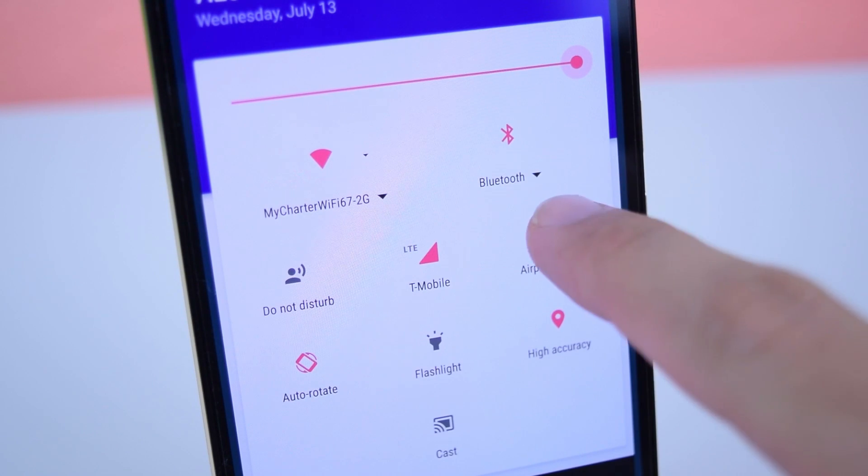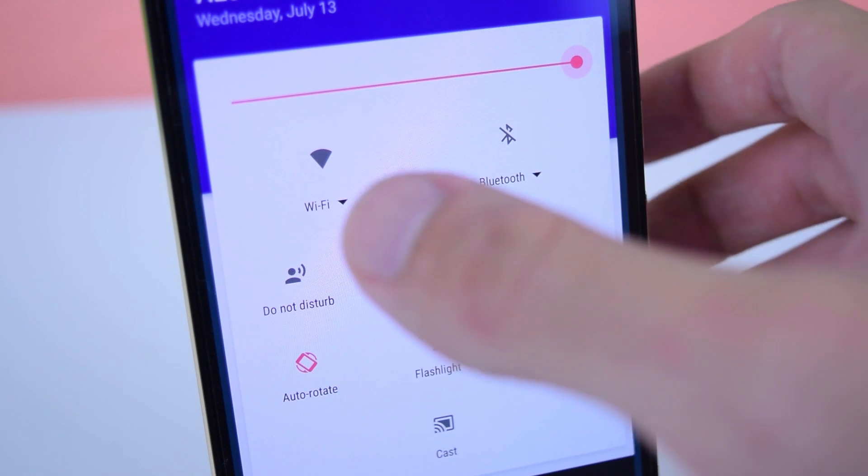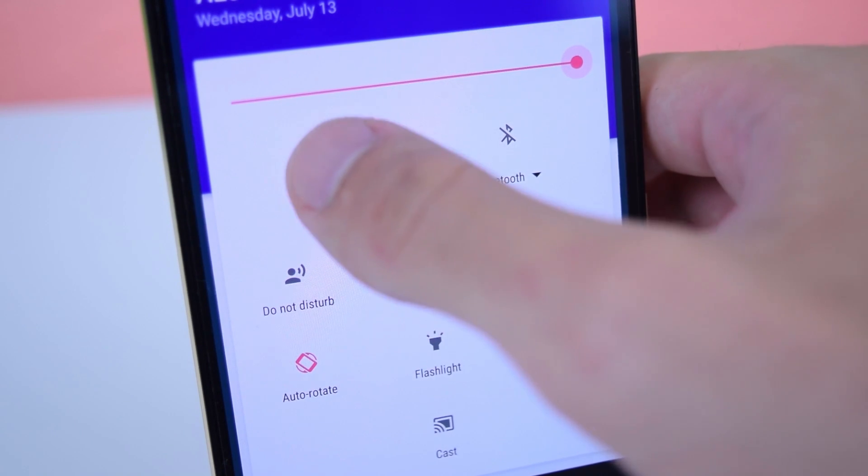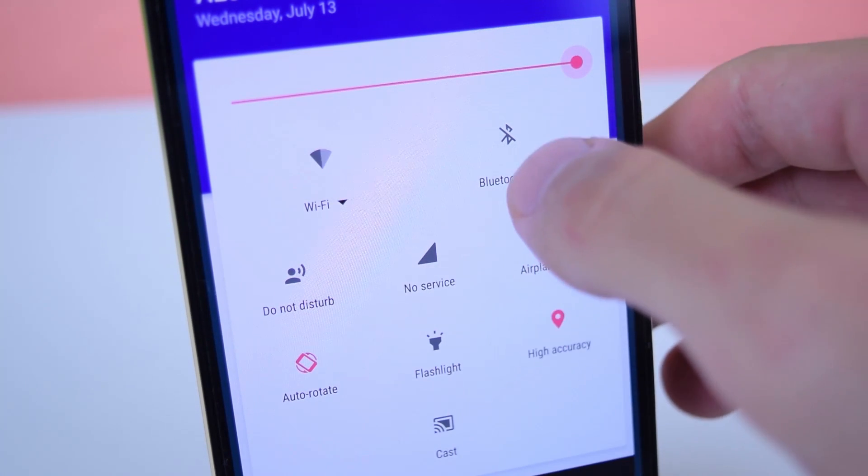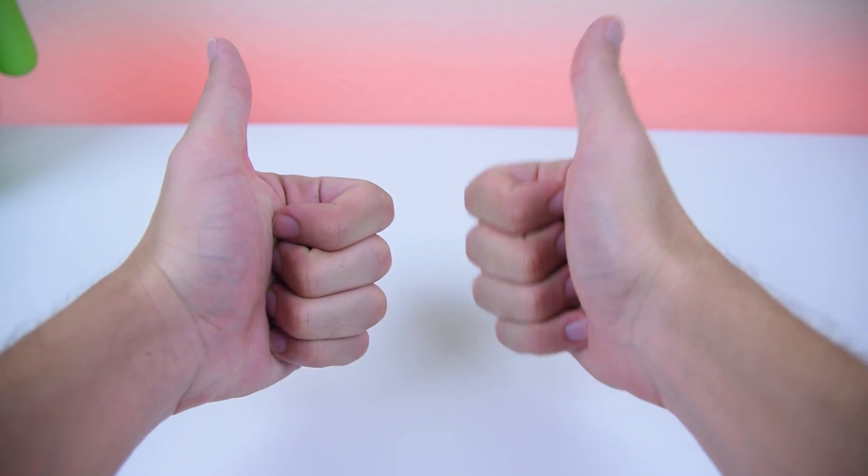If you did every step in this video, but it still doesn't work, then unfortunately, you will need to continue to toggle the settings manually. That's it for this tutorial.